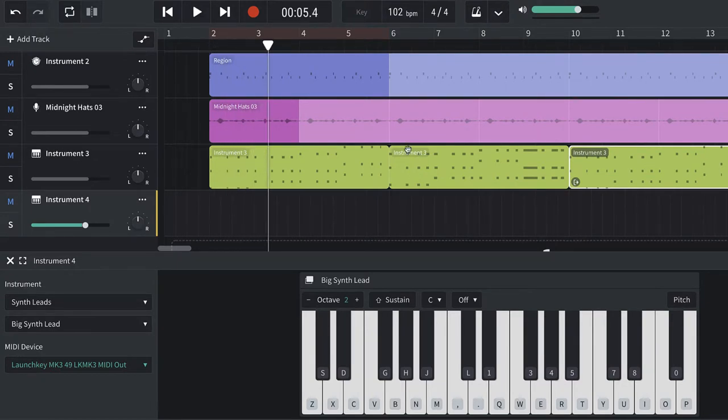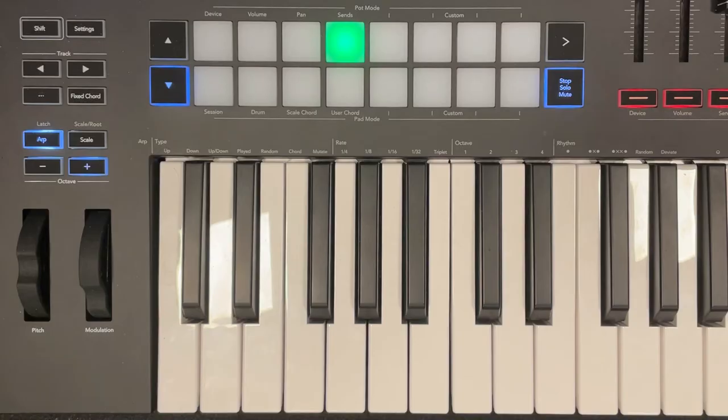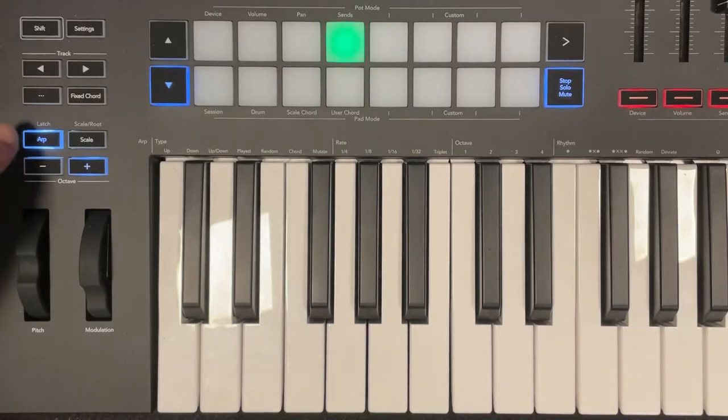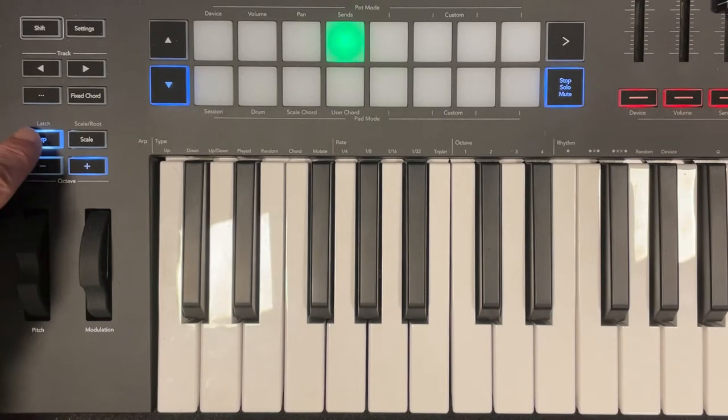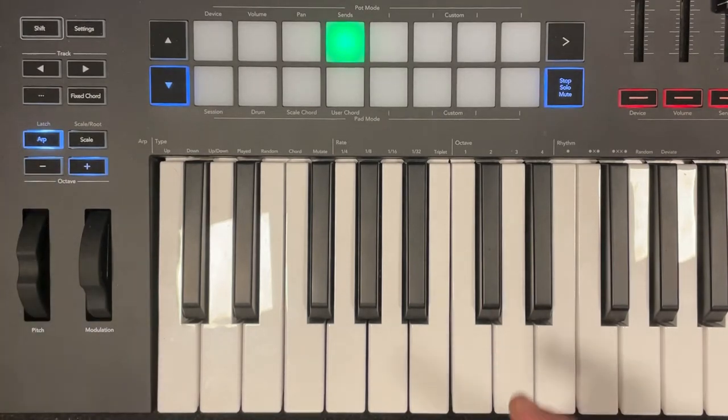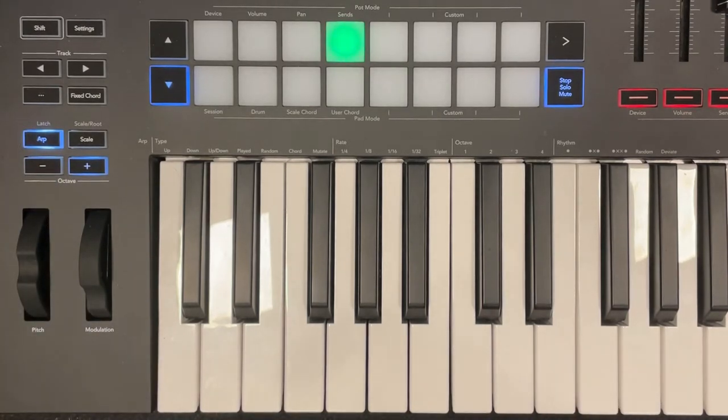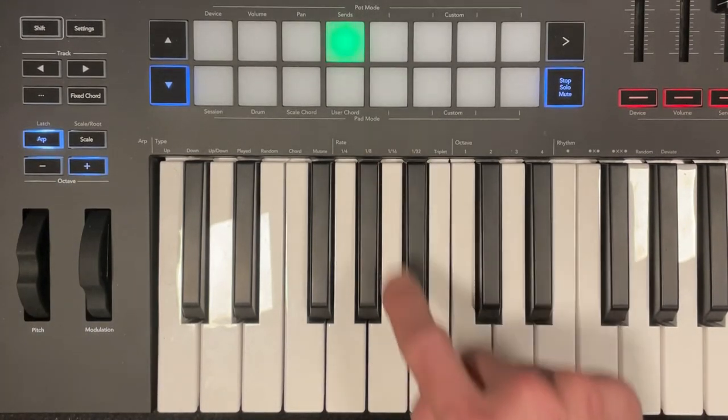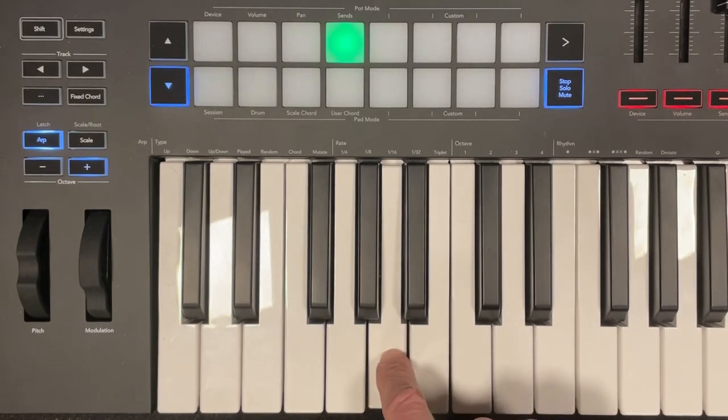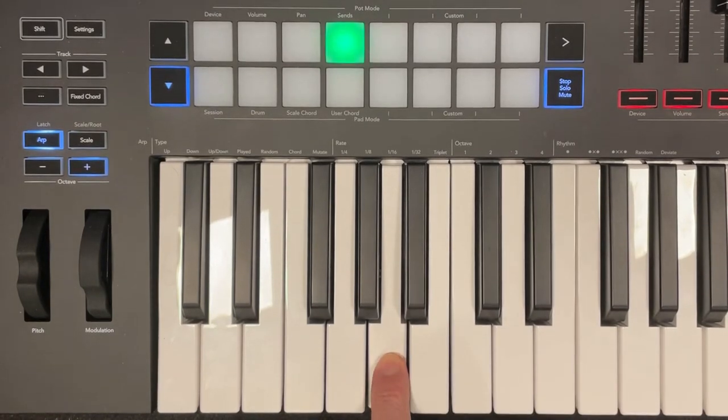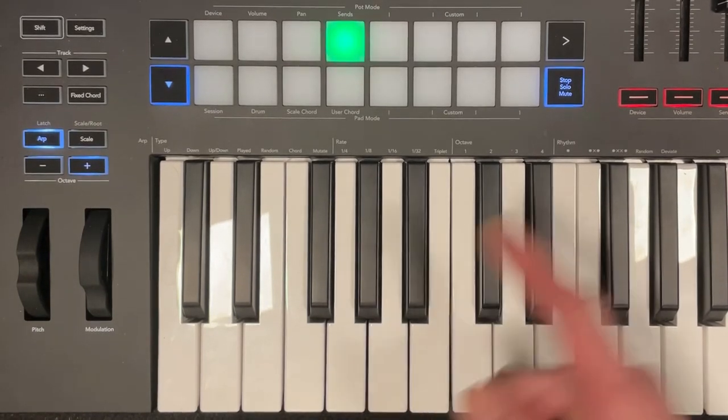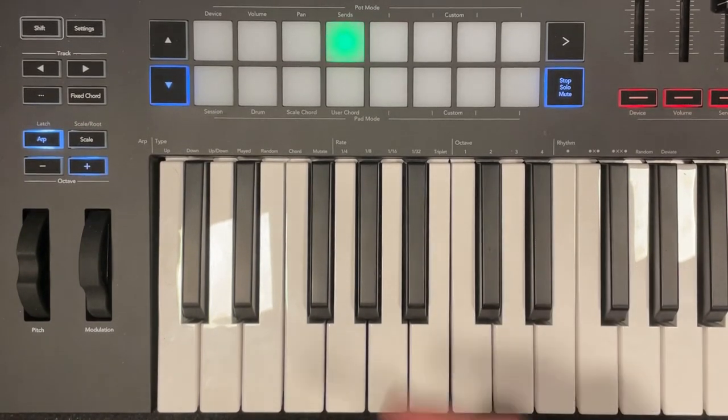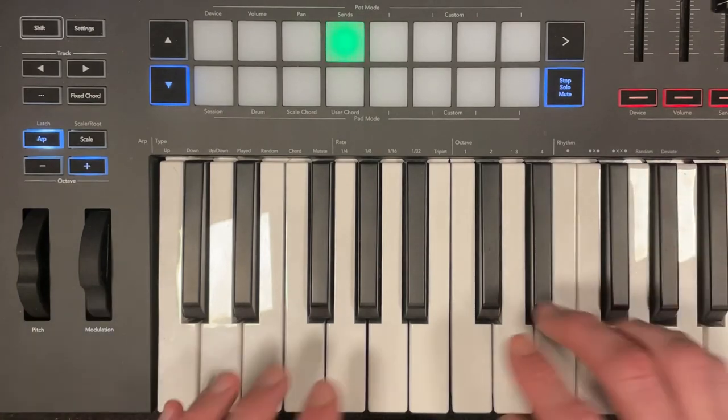So in order for me to show you how this arpeggiator thing works, I'm going to turn on the arpeggiator. That's this little button on your keyboard. And what it does is it plays a note over and over for you. You can choose the settings too. It can play multiple notes.